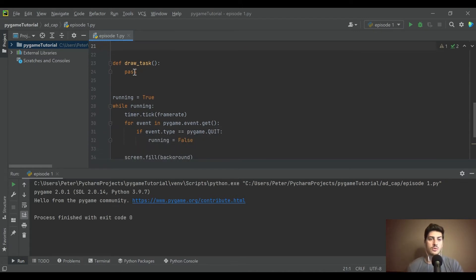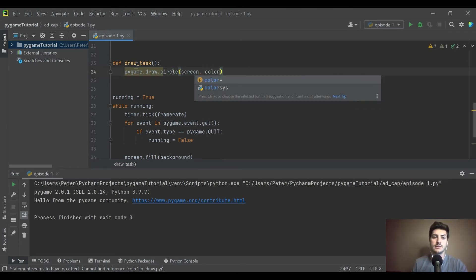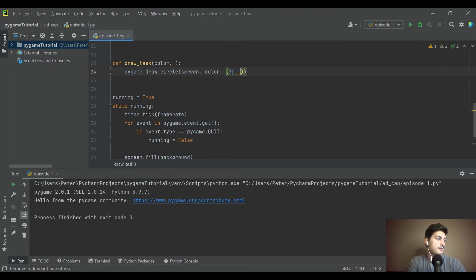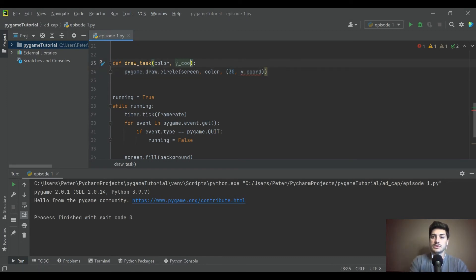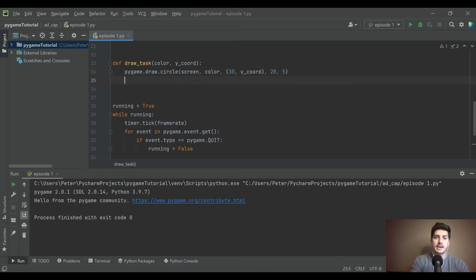Let's start with 'pygame.draw.circle()'. We put it on the screen, pass in a color — that's the first variable we'll need since each task gets a different color — then for location put x at 30 to offset it from the left edge, then pass in a y coordinate for height. The tasks will look the same but change y coordinate. Let's give the circles a radius of 20 and thickness of 5 so they're hollow.